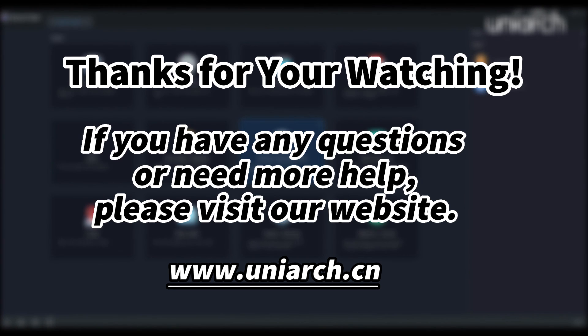That's all for today's learning. Hope this will be helpful to you. Thanks for your watching. See you next time.